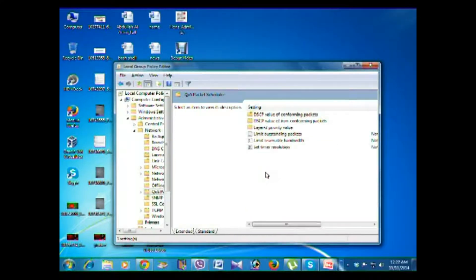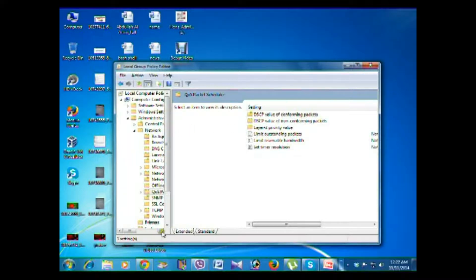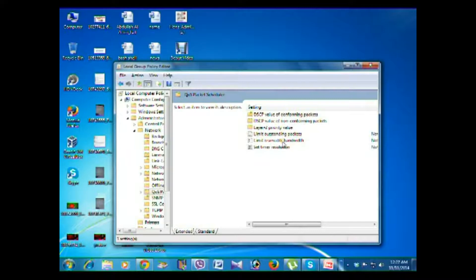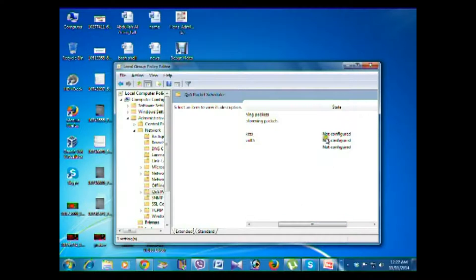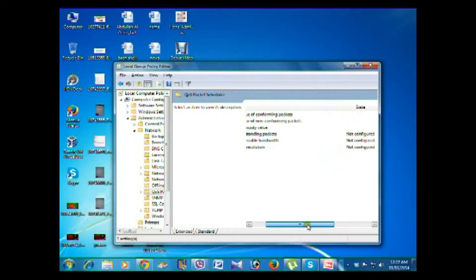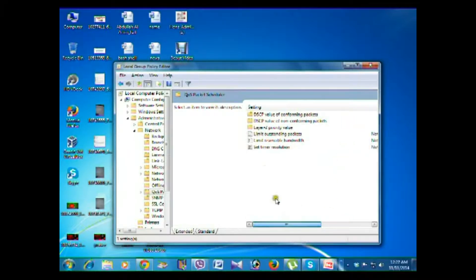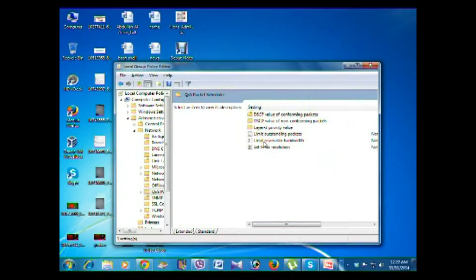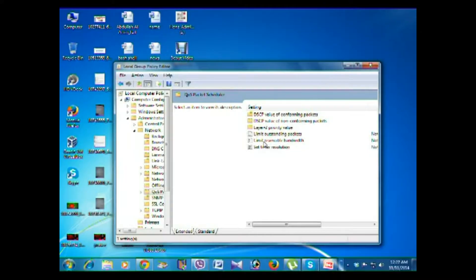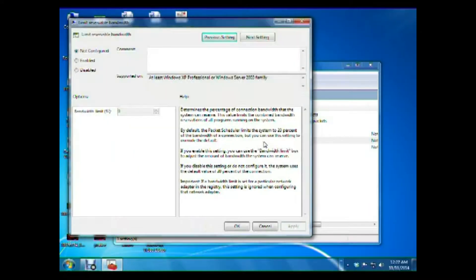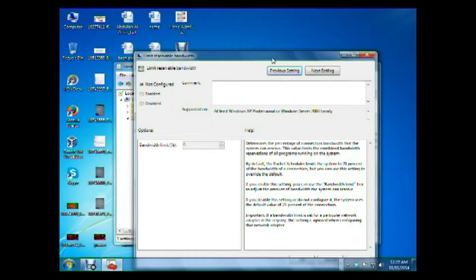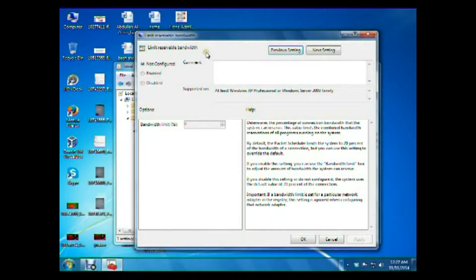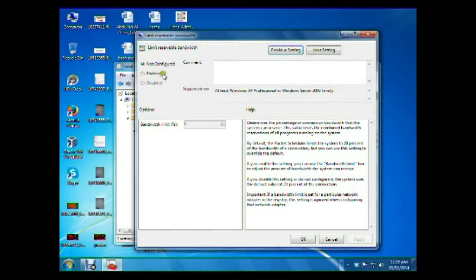Then you have to select Limit Reservable Bandwidth. Yeah, this is not configured - all of these are not configured. Select Limit Reservable Bandwidth and double click on this. You will see the Limit Reservable Bandwidth window.